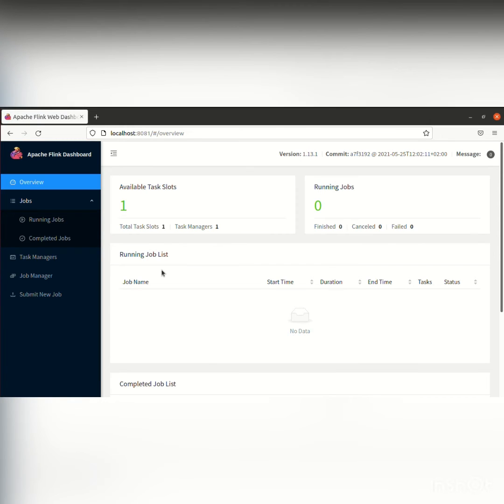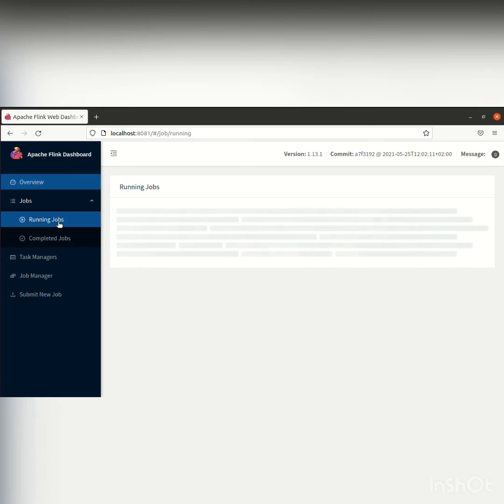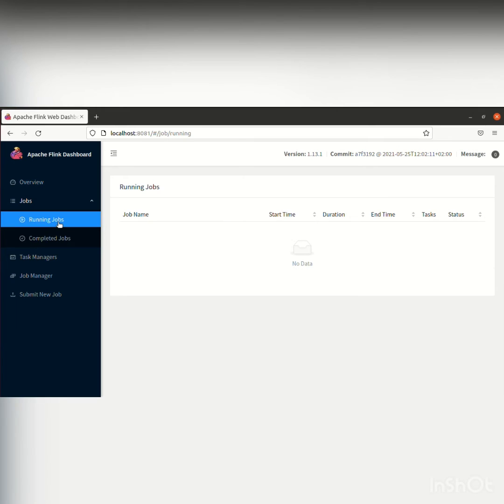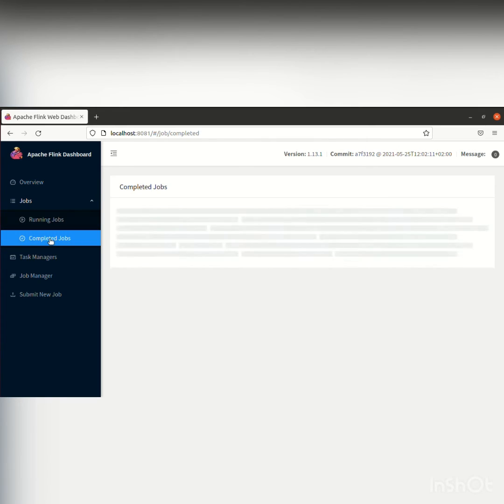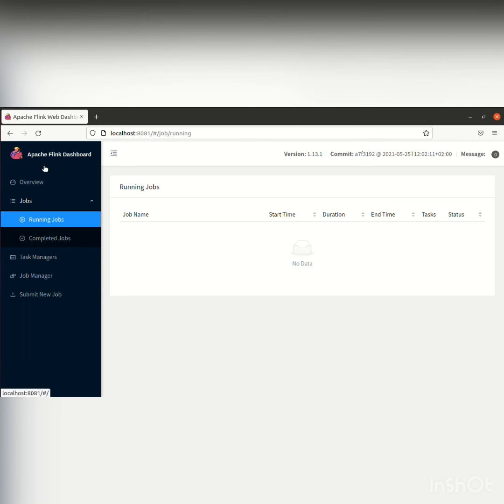As you can see, you can check which jobs are running, which task slots are available, the running jobs, and all the completed jobs. All of this can be checked on localhost:8081.